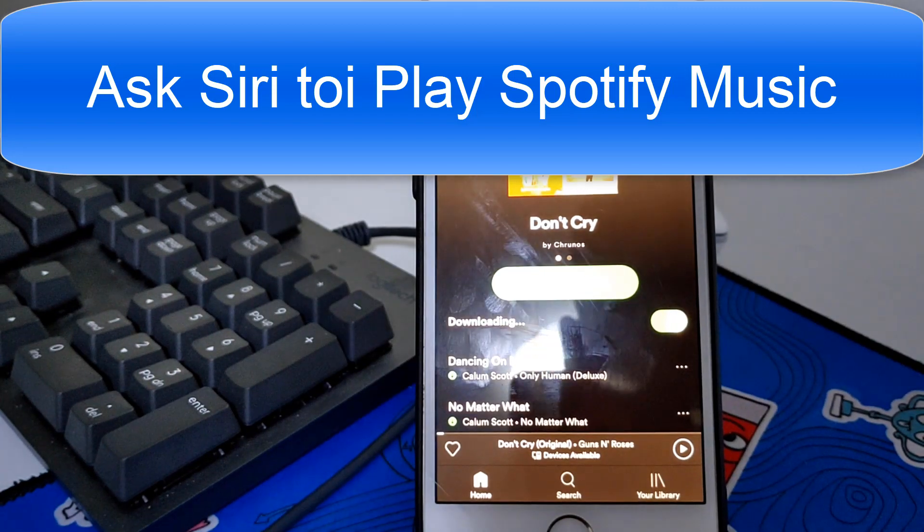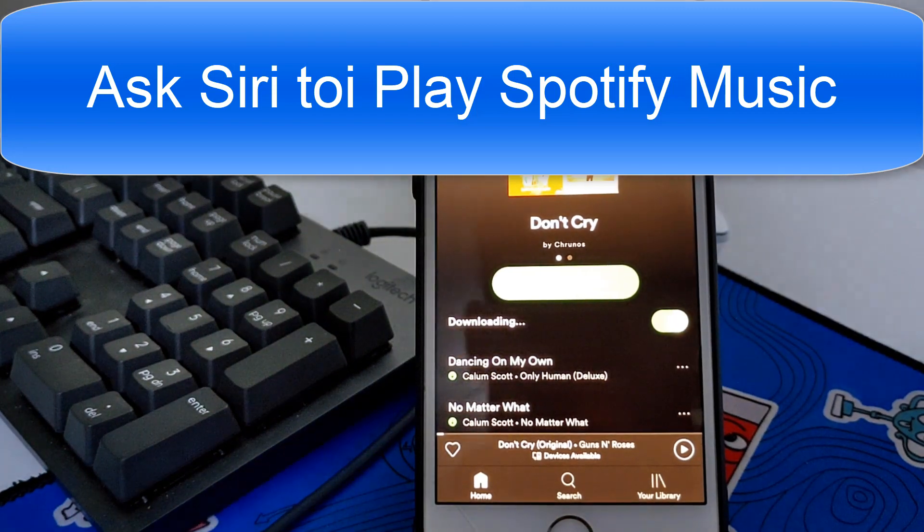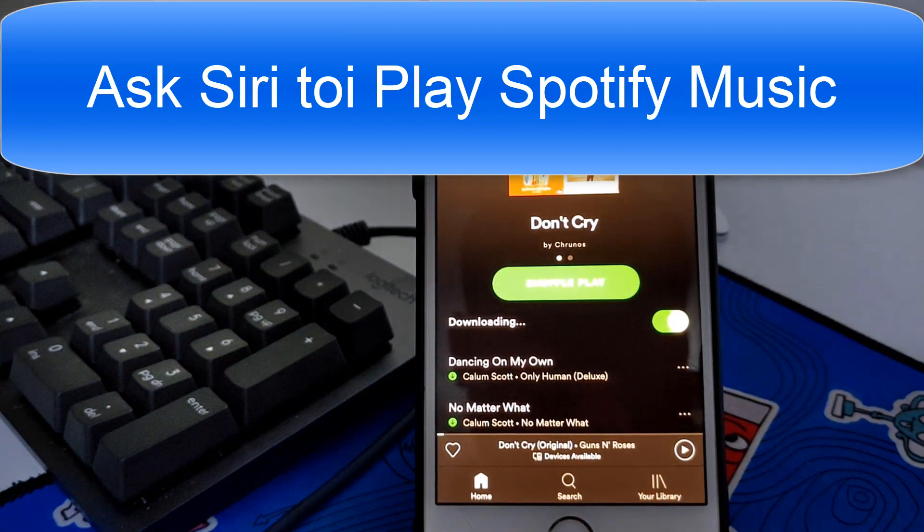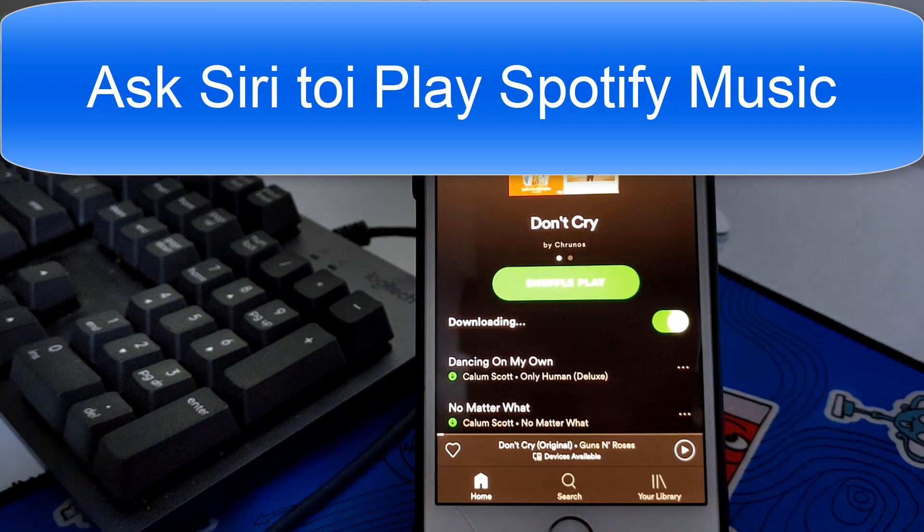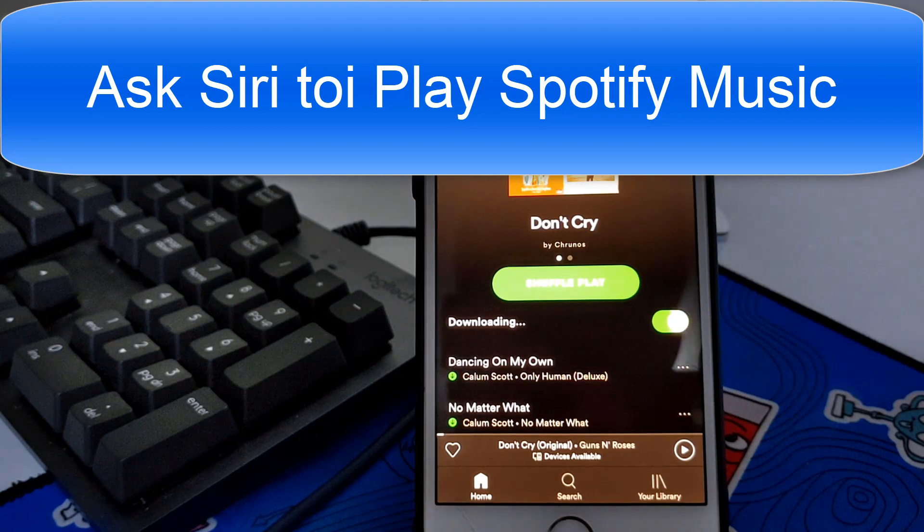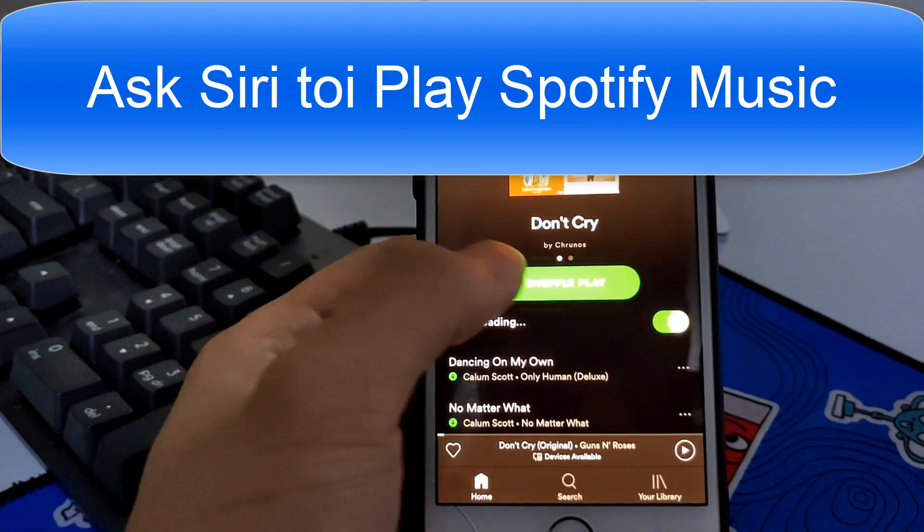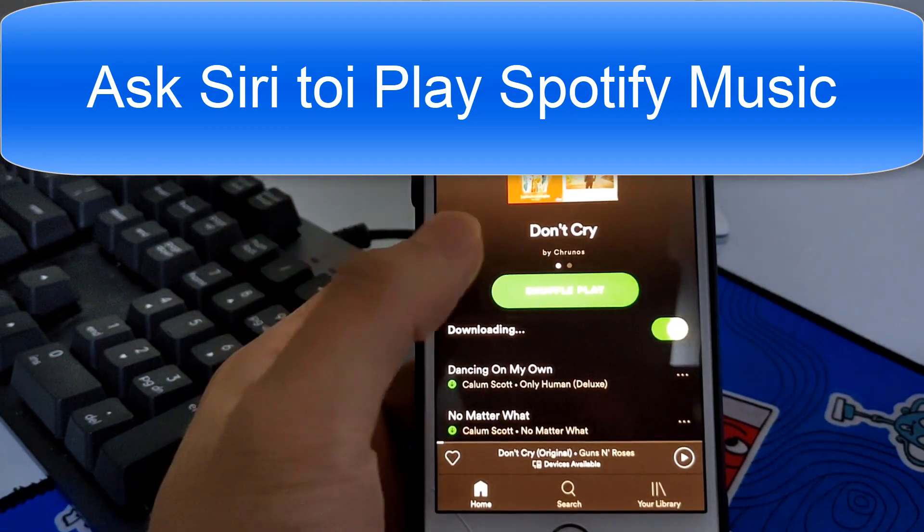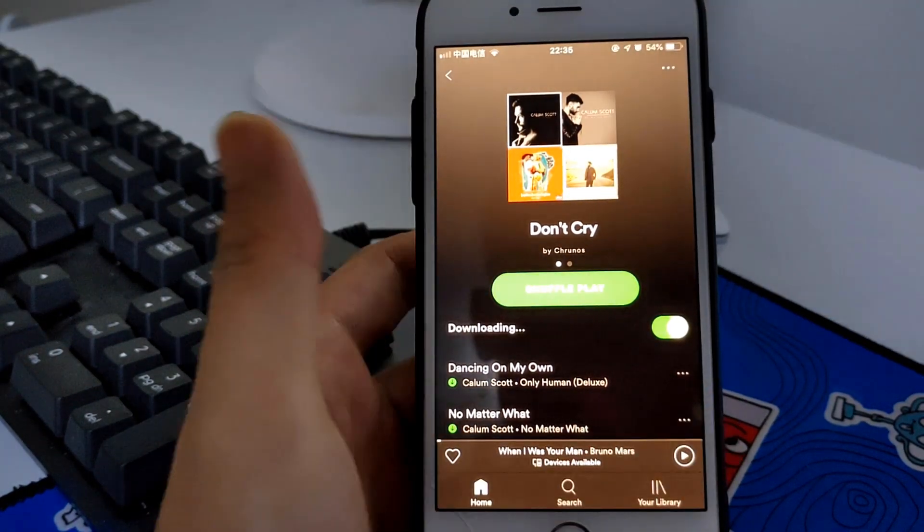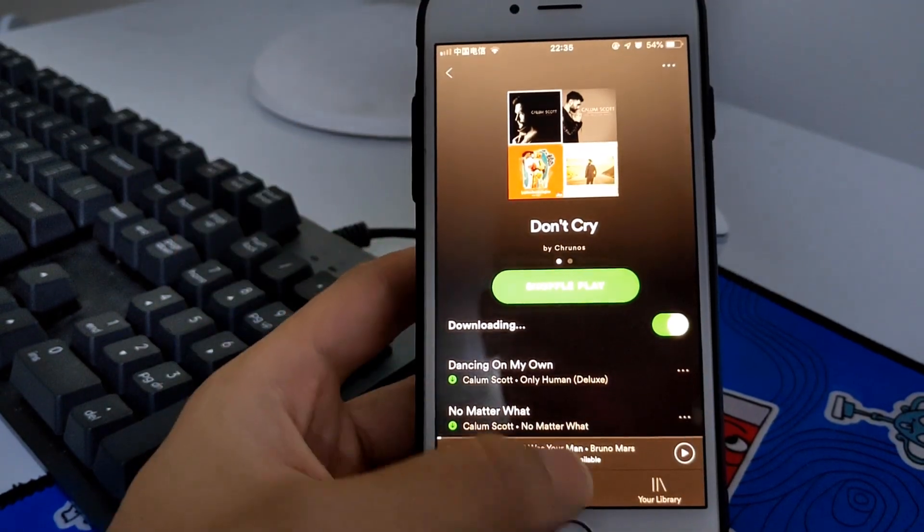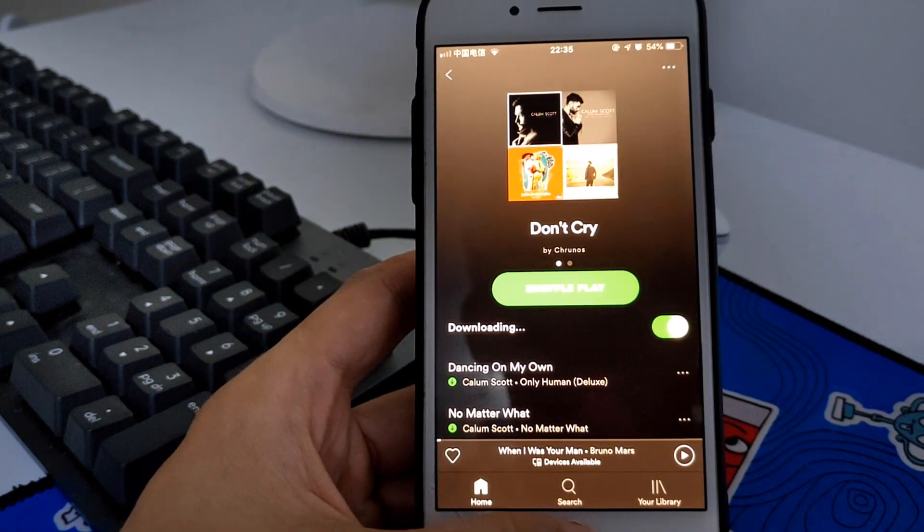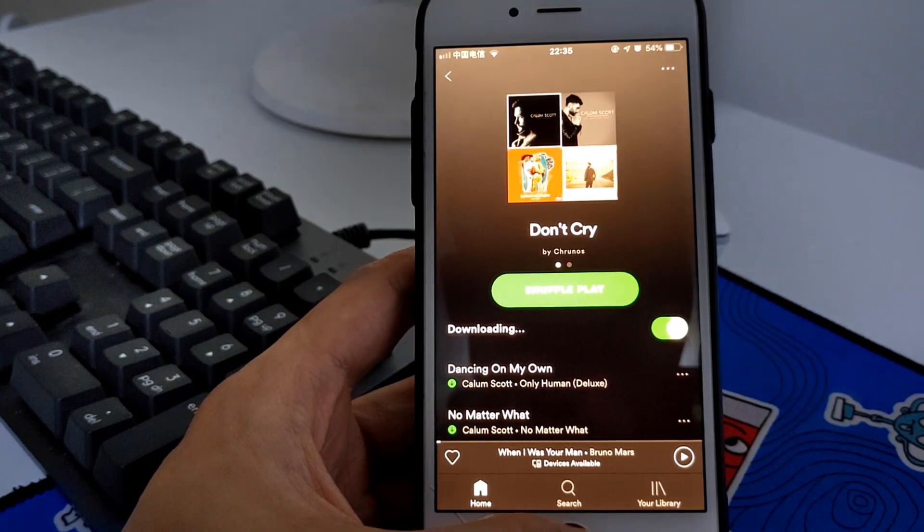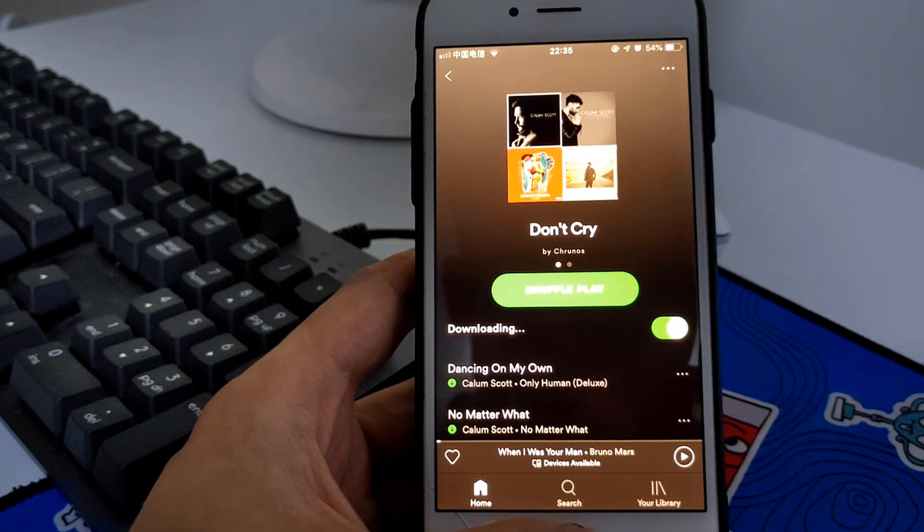Hello guys, this is Cody. In this video I'm gonna show you how to ask Siri to play my Spotify music. So let's just play a random song and pause it. Now I'm gonna ask Siri to resume my music.